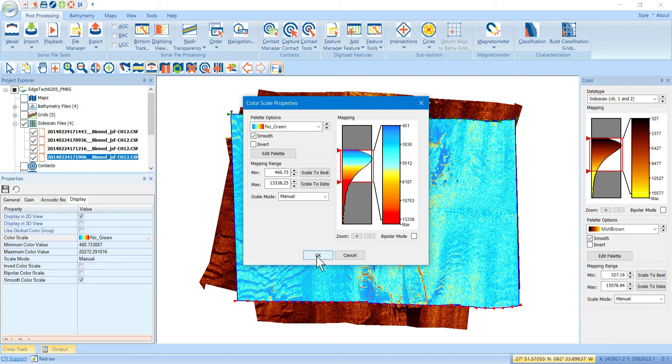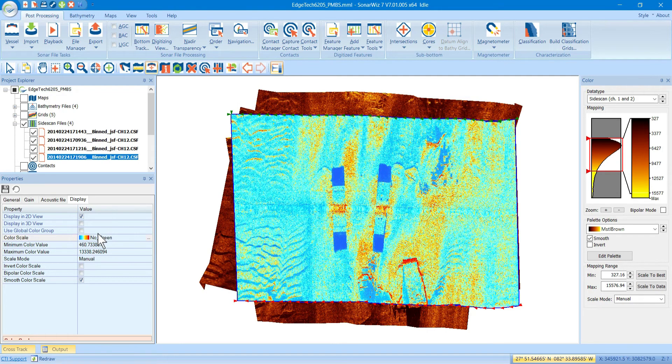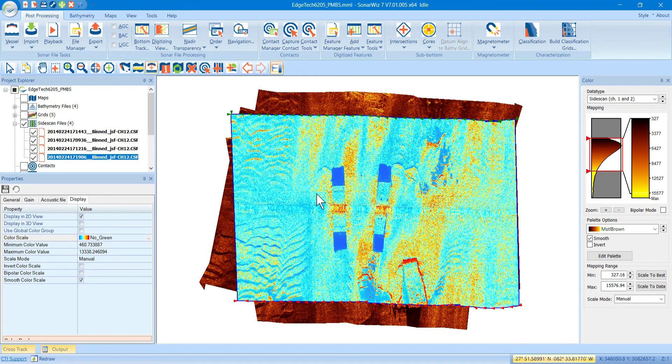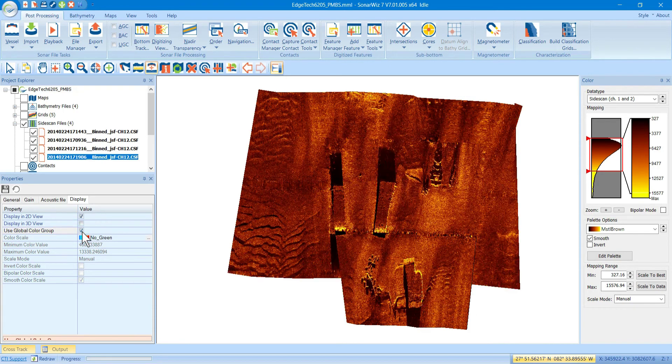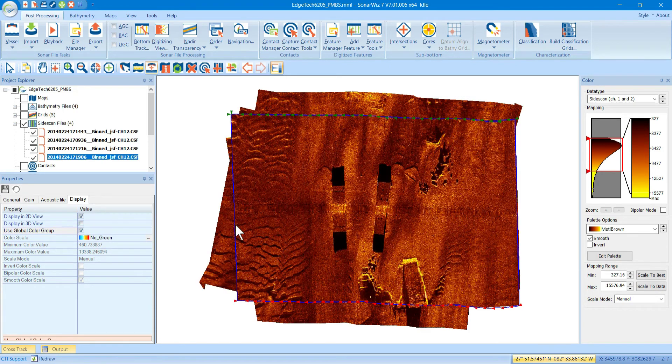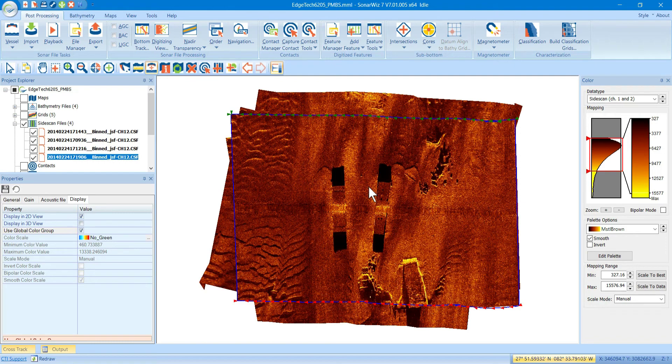And that would allow you to override it for the whole file. Now, if you want to regroup this back in with all the rest of the Channel 1 and 2 side scans, all you do is go back to the Use Color Group again, and click that. And now, you can see these have been grayed out, and they're no longer active. And it's going to switch over to start using the Group Color Palette back in here again.